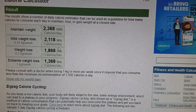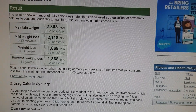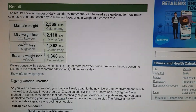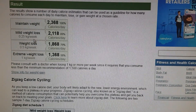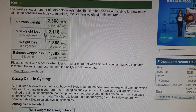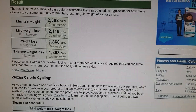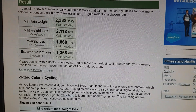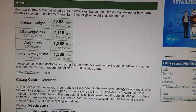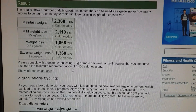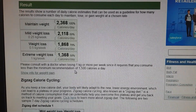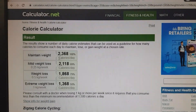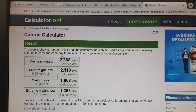To maintain my weight I'm up in this area. To drop a quarter of a kilo a week I'm in this area, half a kilo a week this area, and one kilo a week in here. If this is your first week, week one, I want you focusing on this area here.